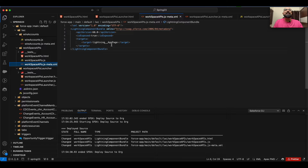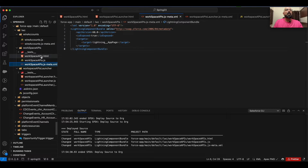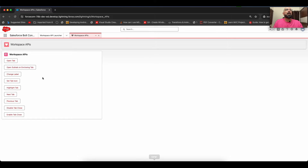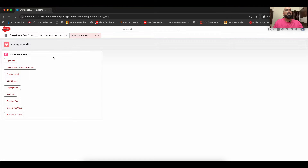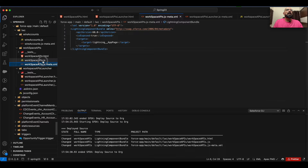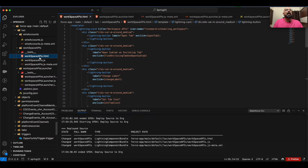We'll start with the meta XML file. In the meta XML file I've just enabled it for the Lightning App Page and exposed this Lightning Web Component on my org. This is a console application — workspace tabs are only available in console applications. To use workspace tab APIs, you need to make sure you're using the workspace APIs, as there's a different API for each action.